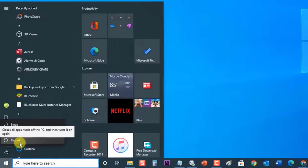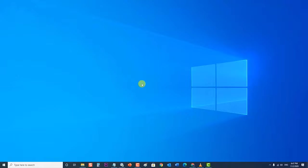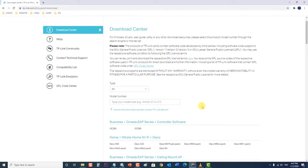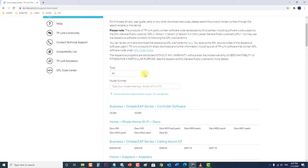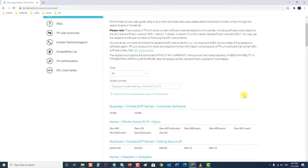Next, restart your PC to apply the changes. After the PC completely reboots, the new driver should be installed automatically. However, if your internet connection is not working, you will need to install the driver manually. Go to your manufacturer's page to see the list of available drivers for your operating system, choose the latest one, download it, and run it from the Downloads folder. Follow the on-screen instructions to install the driver, and make sure the adapter stays disconnected until the installation prompts you to connect.